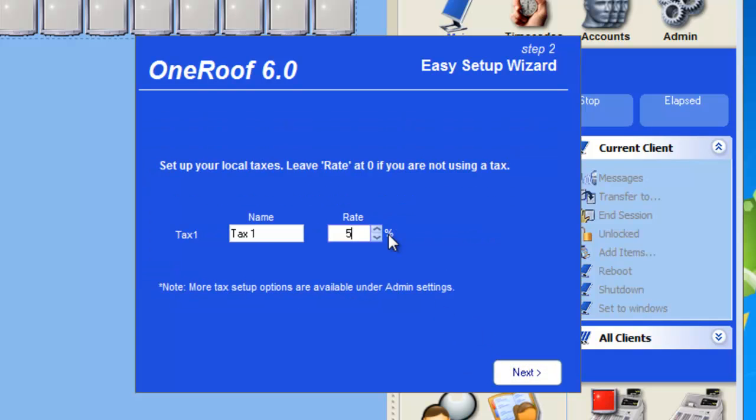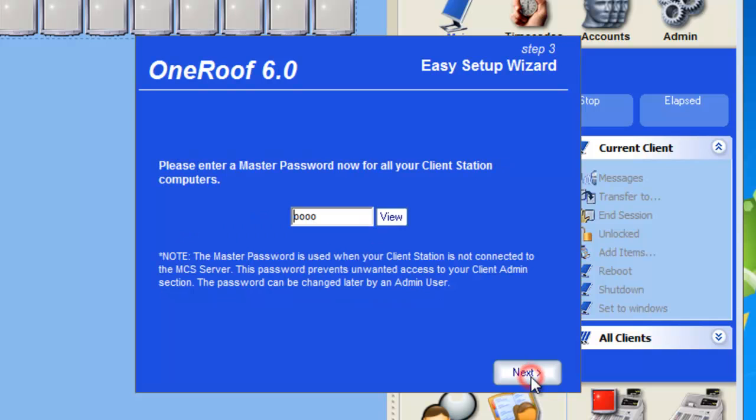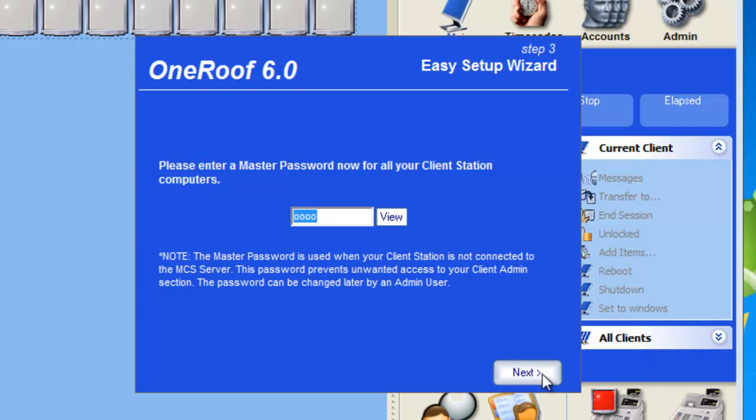You can do your base tax setup. Step 3 is one of the most important options, it is called the Master Password. The Master Password is used on the client stations in times that it cannot connect to the server. Make sure this password is complex and is not known by anybody that you do not want to access your computer systems.